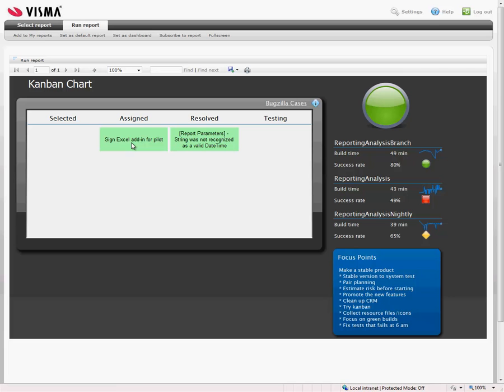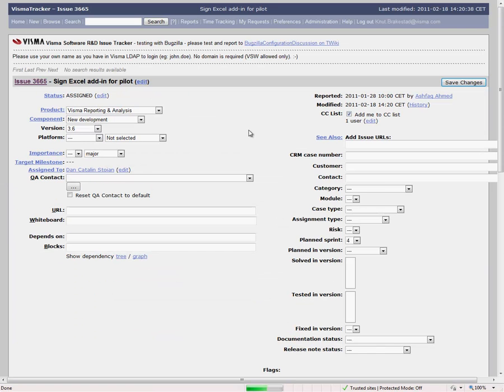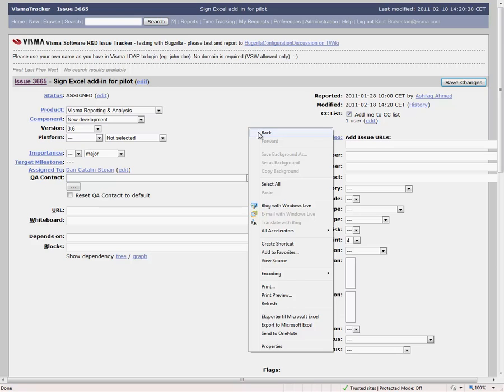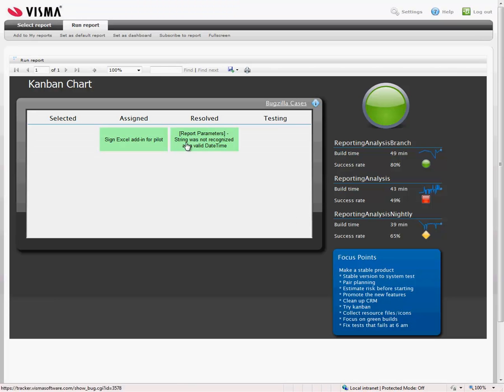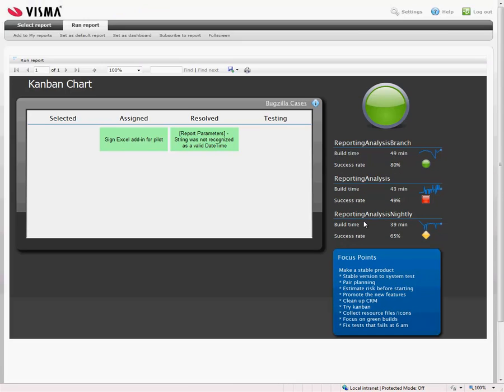Same thing here. You can click on the case and drill down. So you don't have to find a number here, go into Bugzilla and look it up. You go directly to the case. And here you see the same KPIs. And we have the focus points for this sprint.